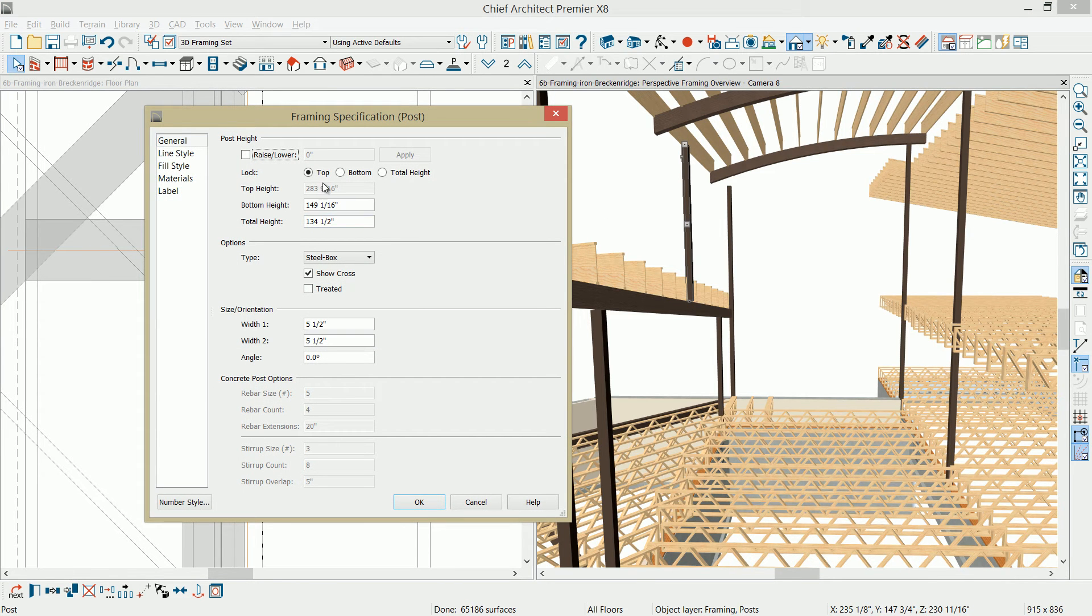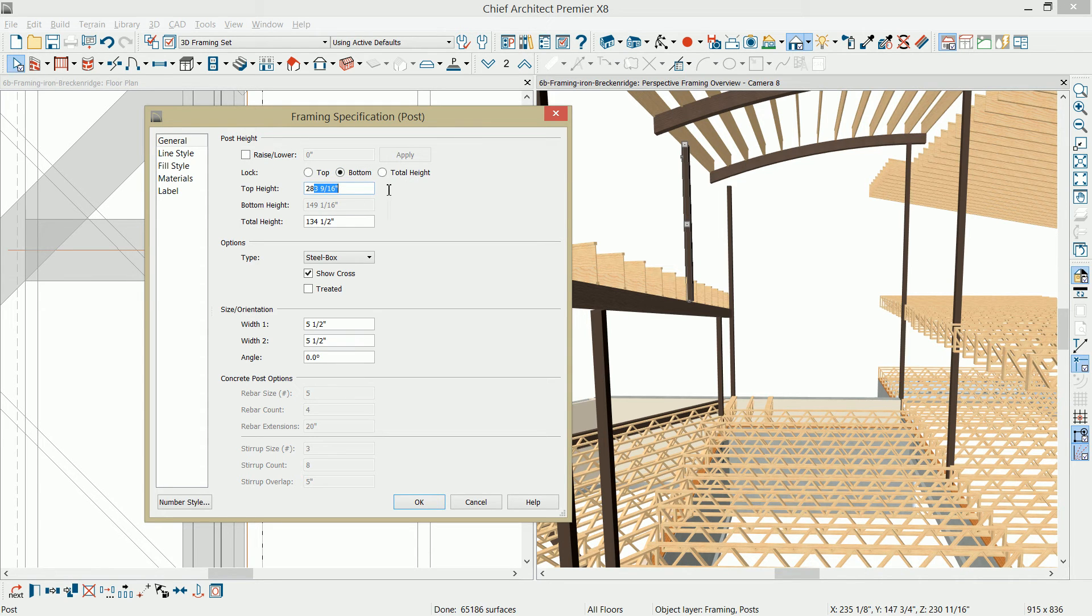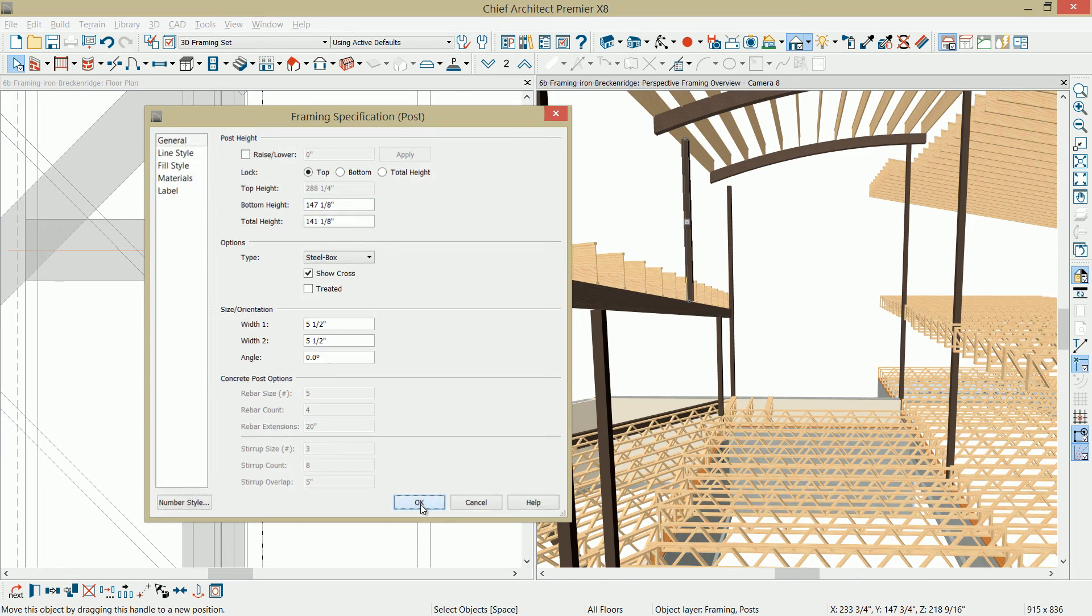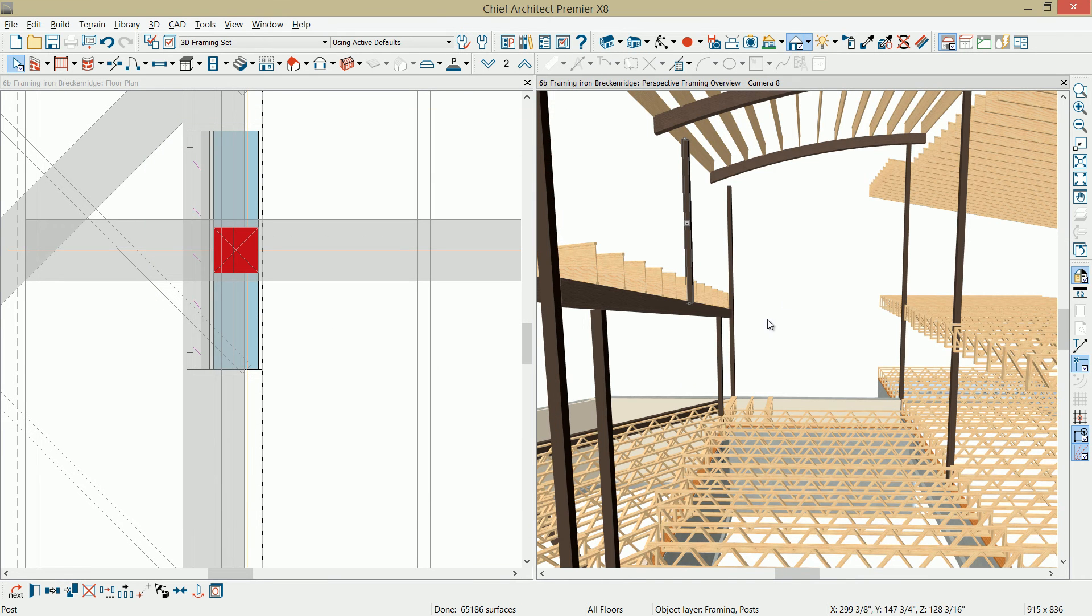I want to make sure that the top is at the same top, which is 288 and a quarter. We'll go ahead and lock the top, and then I'll set the bottom height of that post. Those are the main posts that we need along here.